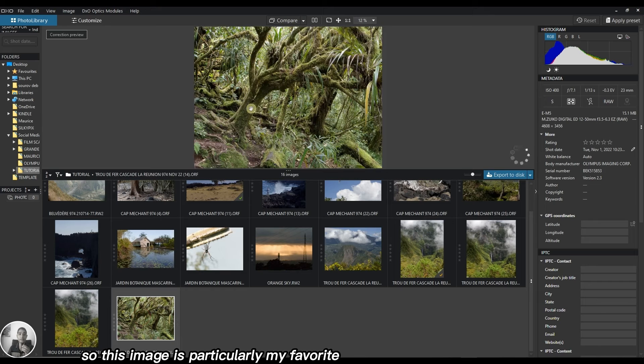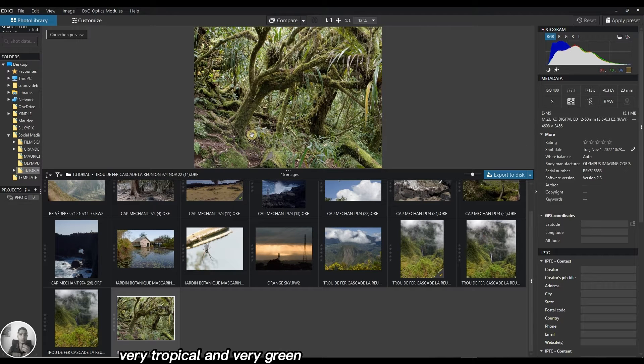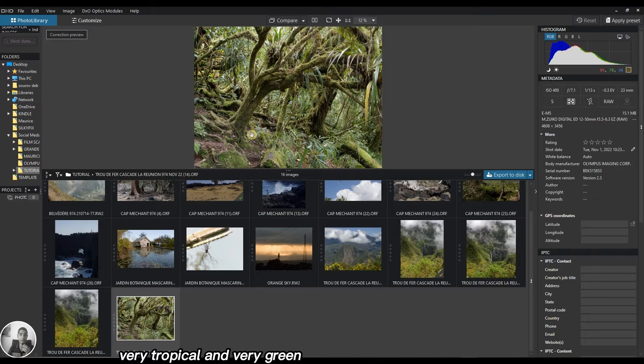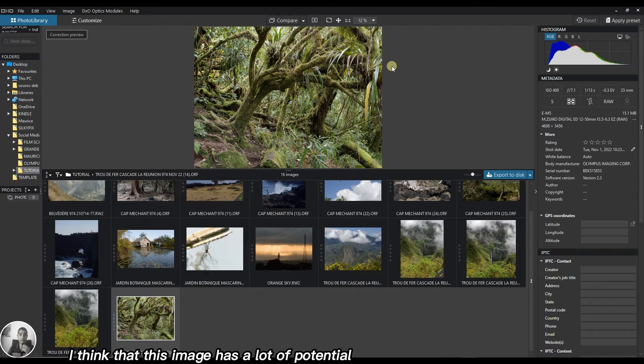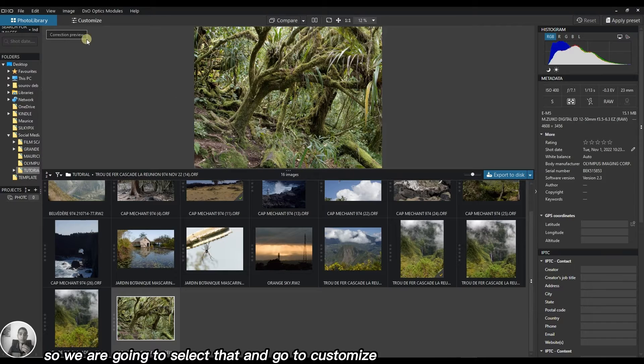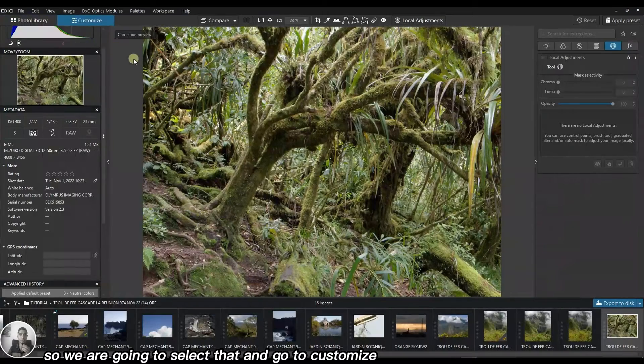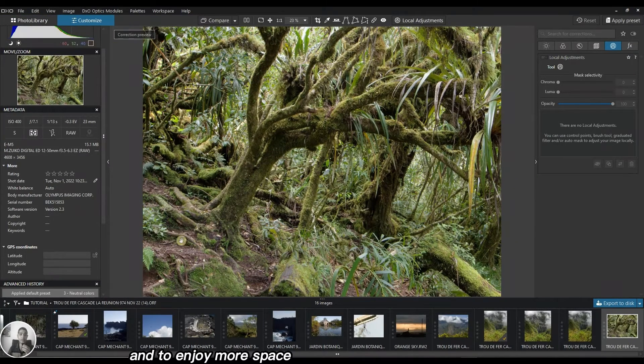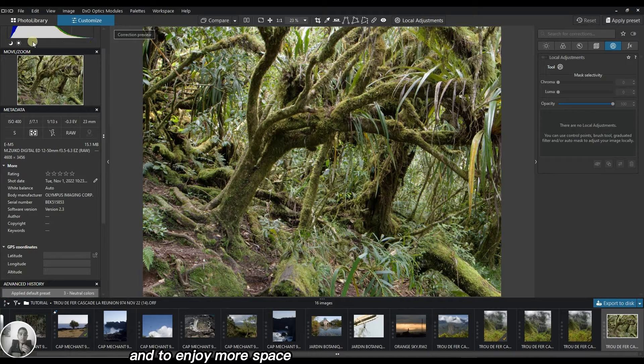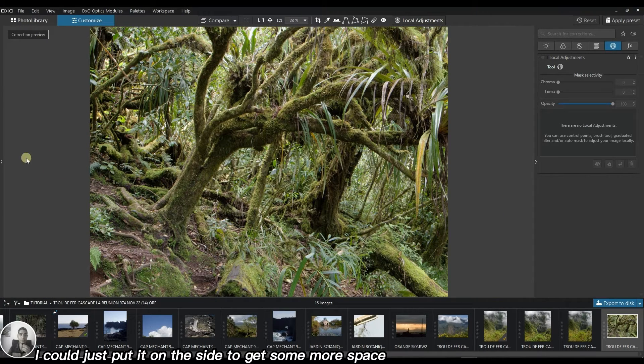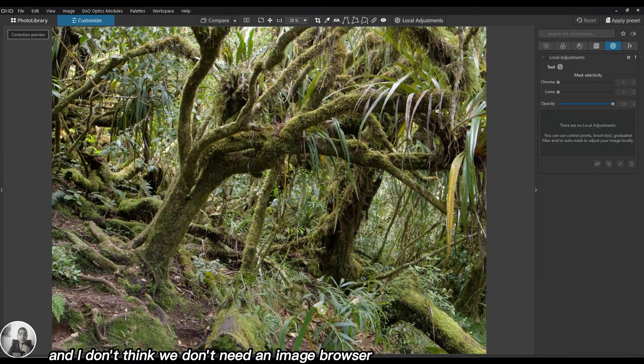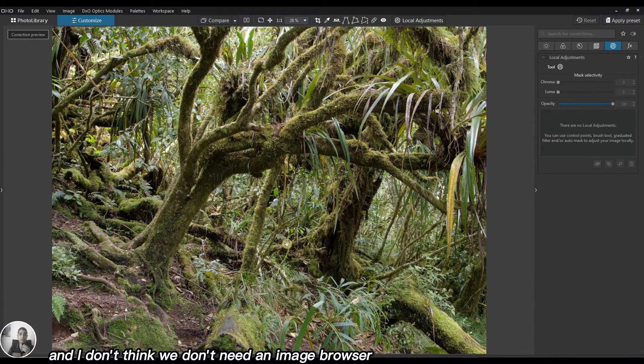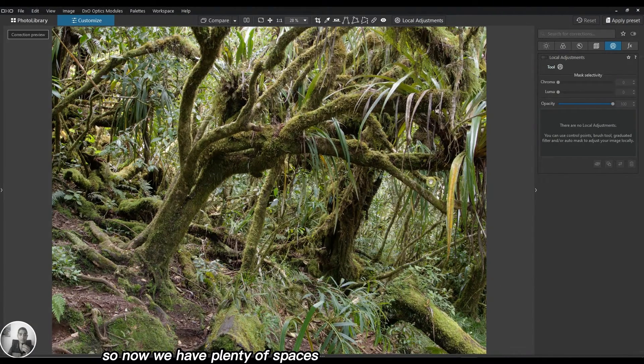This image is particularly my favorite, has a lot of potential, very tropical and very green. With a little bit of dodge and burn I think this image has a lot of potential. We're going to select that and go to customize. To enjoy more space I'll put it on the side to get some more space and we don't need the image browser.